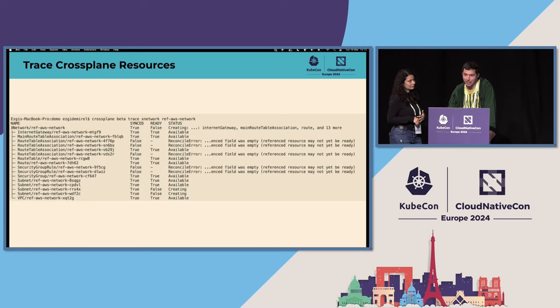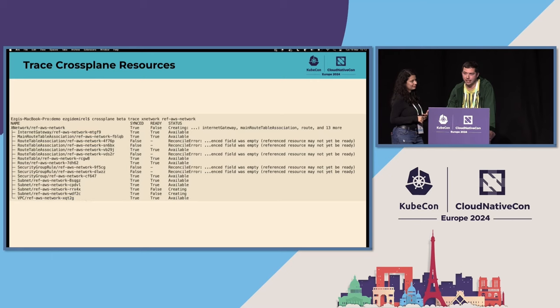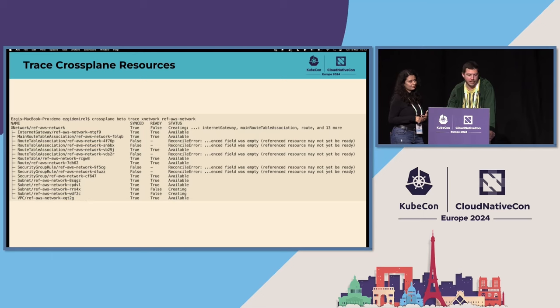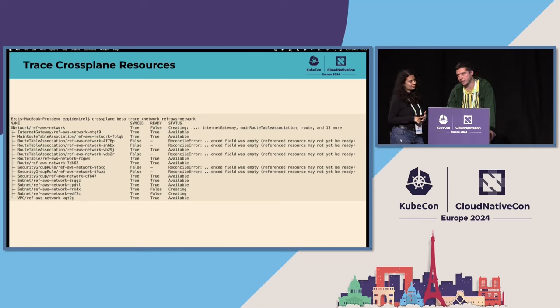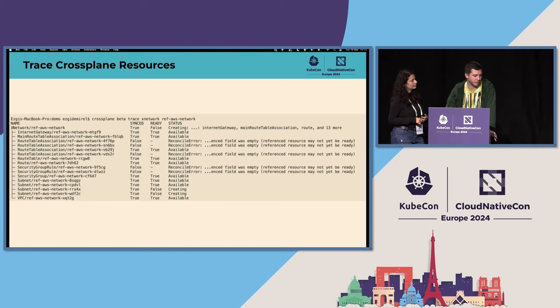But with the new trace command, you can get a tree-like view of the related resources. And you can then easily see which resources are misbehaving and you can try to fix them.